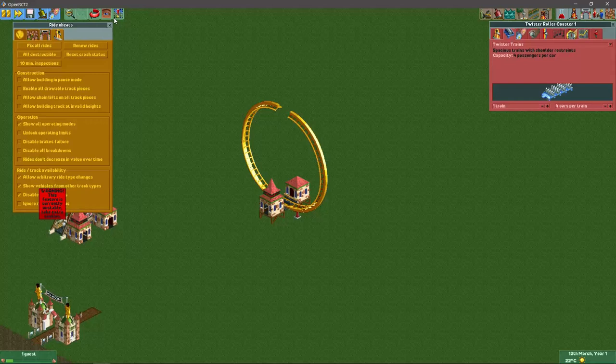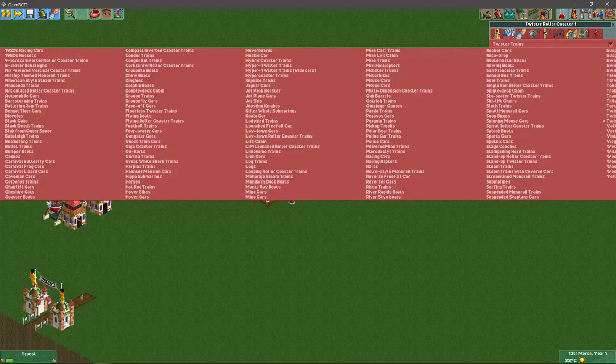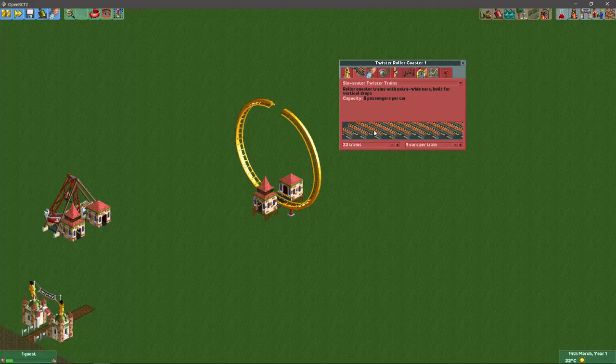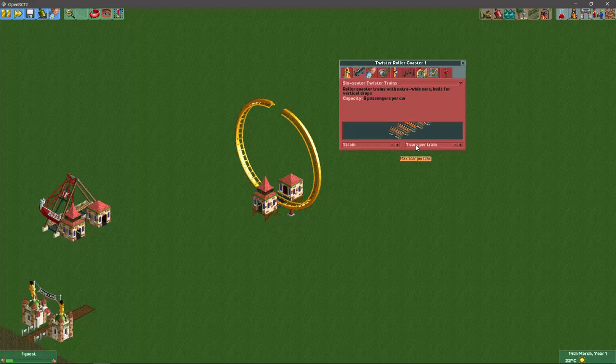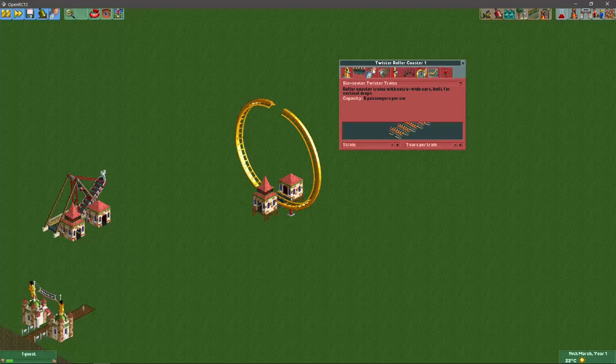For custom swinging ships like this, I like to use the six seater twisted trains which are the trains used for the vertical drop roller coaster. I typically go for one train with seven vehicles, but you can change that depending on how many you want. Five will probably also work fine.